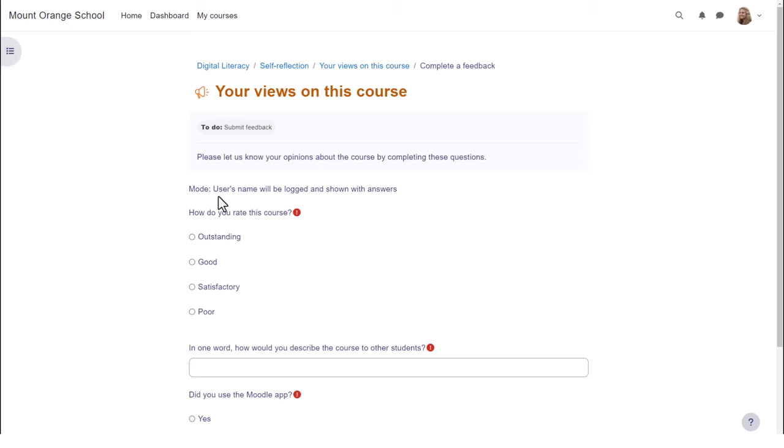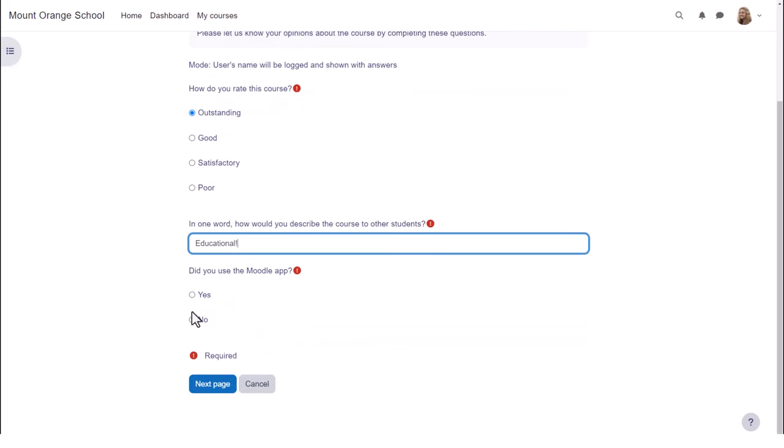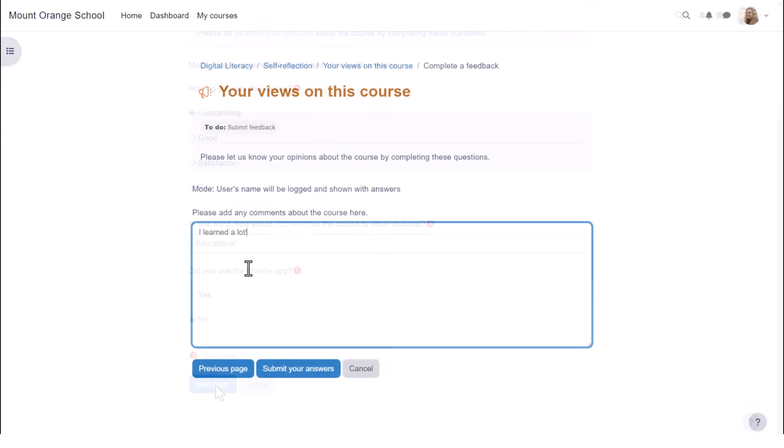Here we look at feedback which allows you to create your own questions of different types. In this feedback activity, the student is asked to give her opinion on the course. She has multiple choice questions, short text questions and a longer text question.